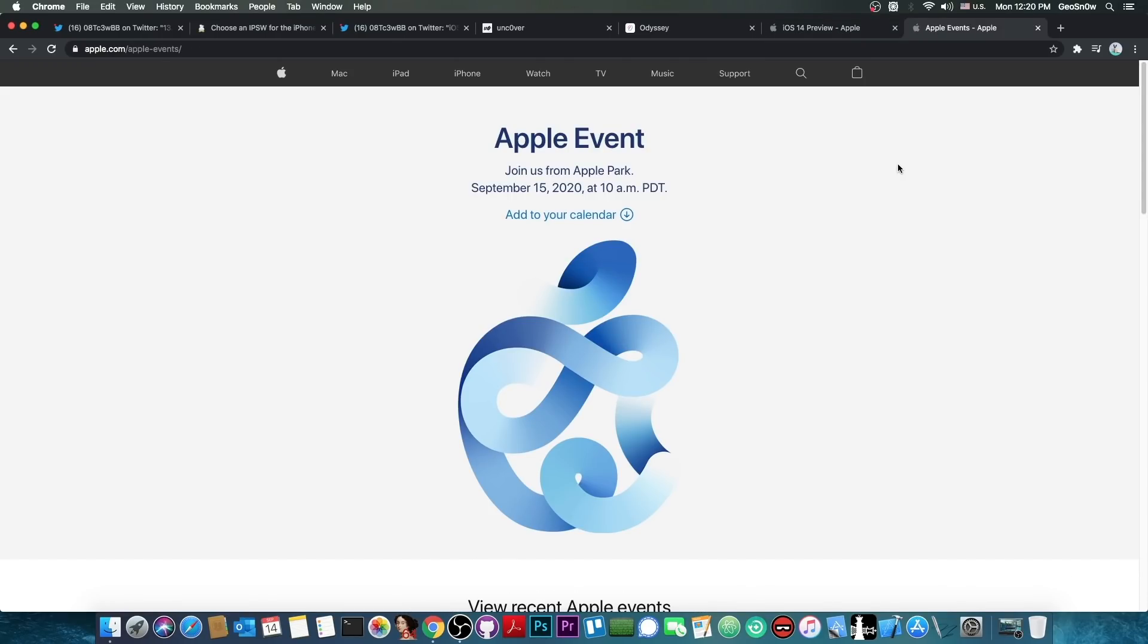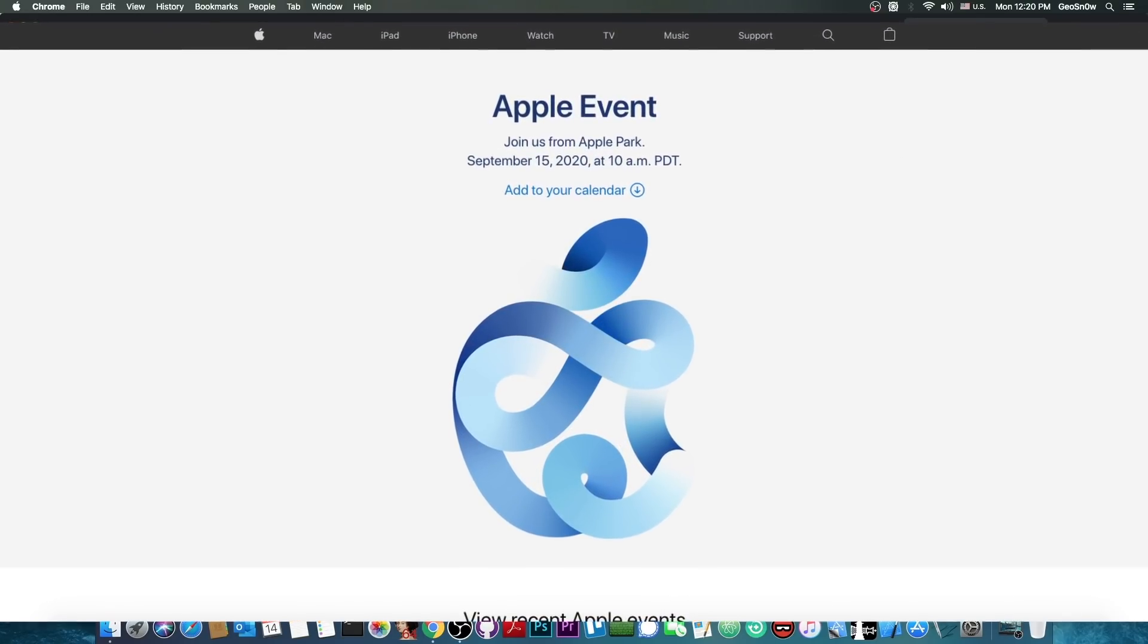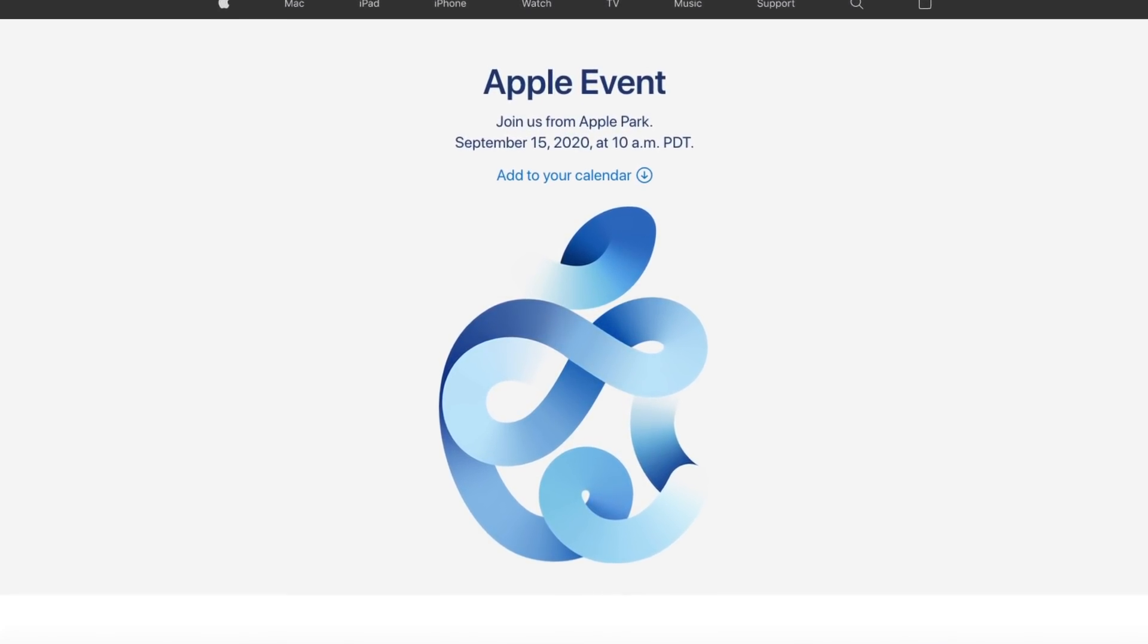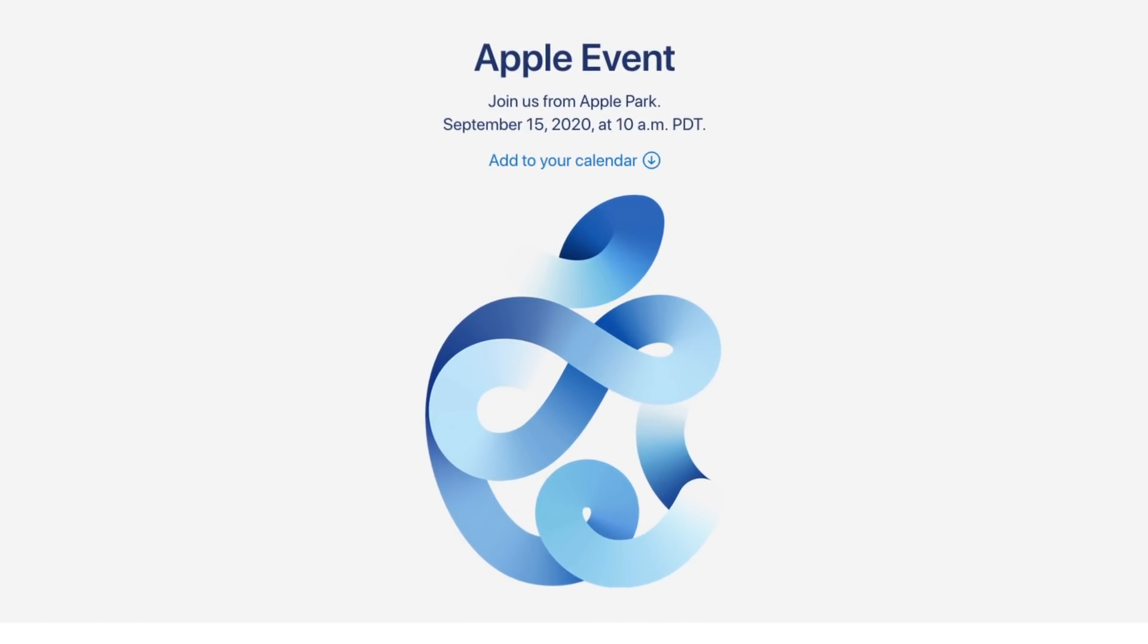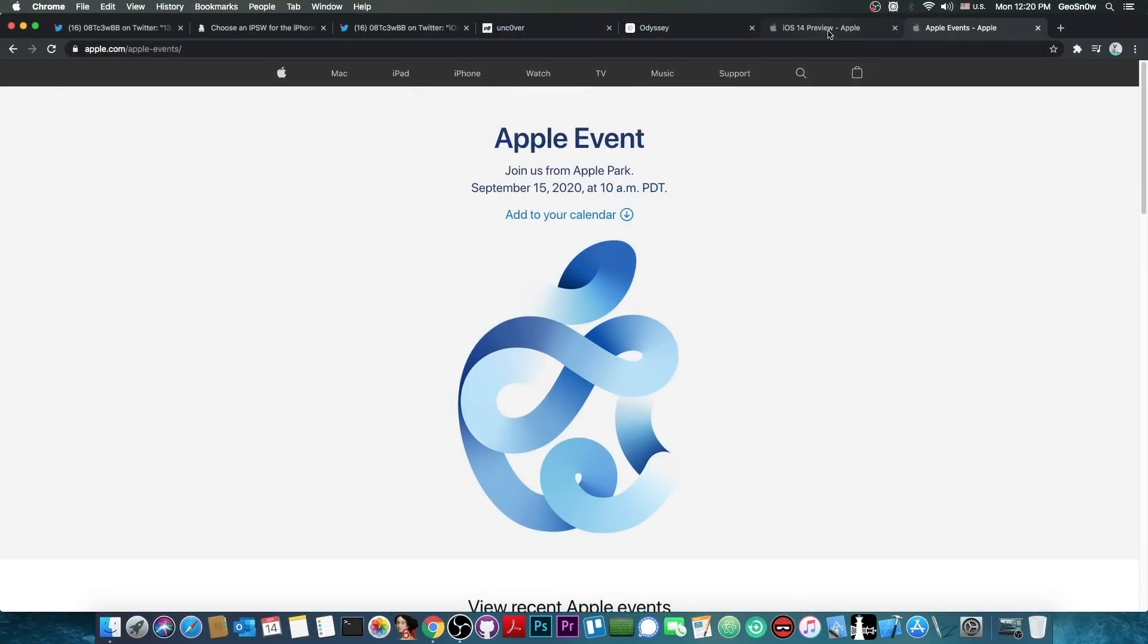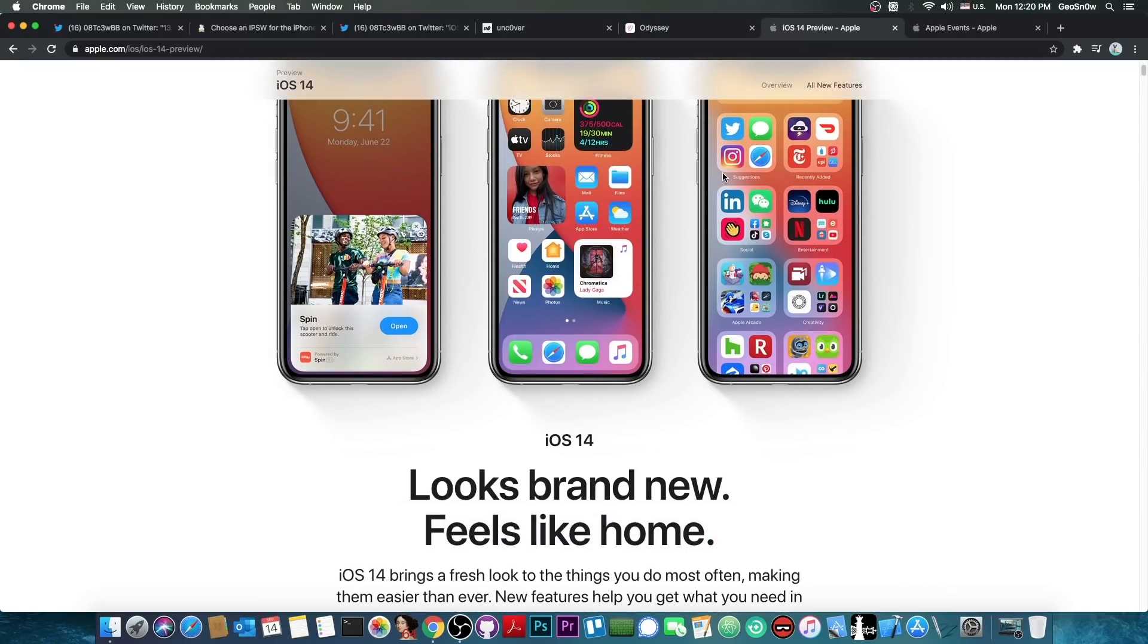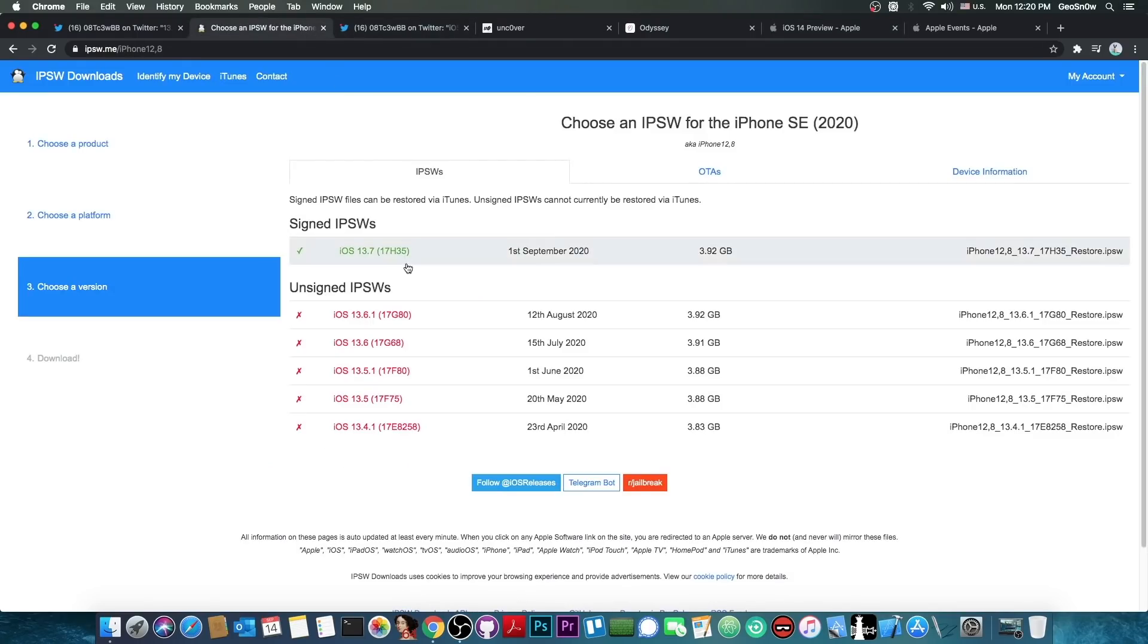As you probably know, the Apple event is scheduled for September 15, 2020, which is actually tomorrow. Depending on where you are right now, it might be today. And this is where Apple will announce the iOS 14 and the actual GM, the actual final release. So once that is out, iOS 14 will be available for everybody and iOS 13.7 will no longer be the latest version.